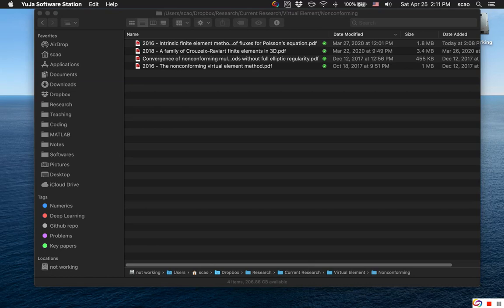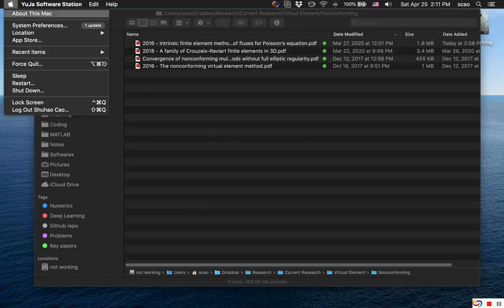In this video I'm gonna demonstrate a bug in macOS Catalina. First, let's look at About this Mac.